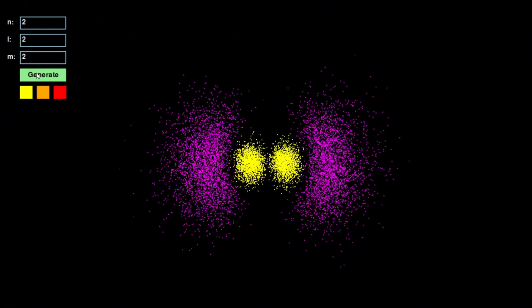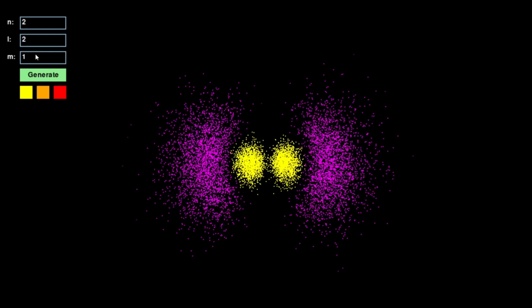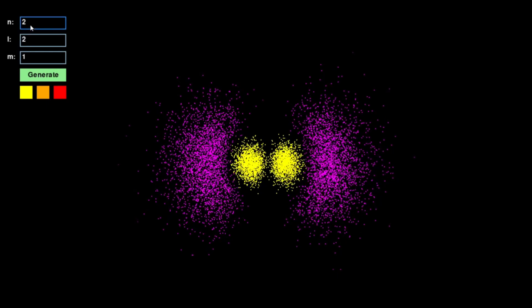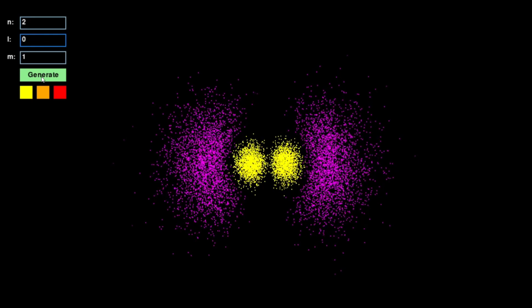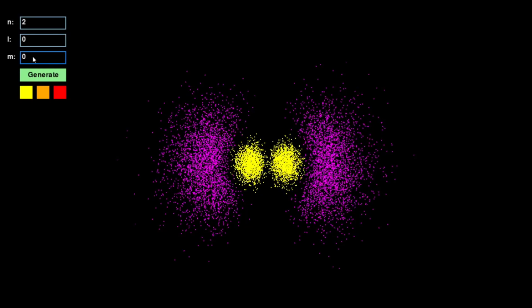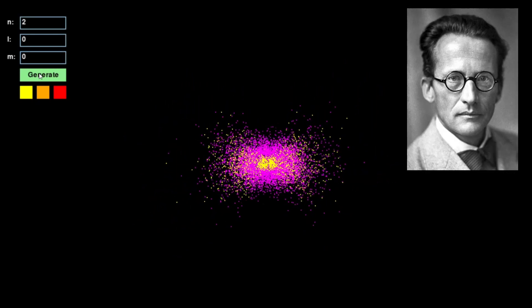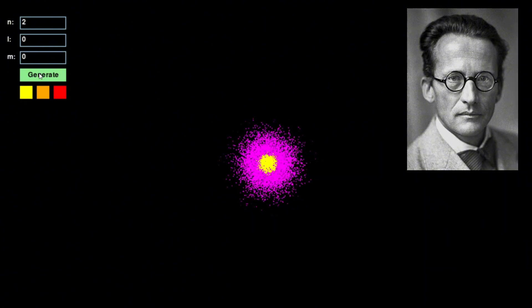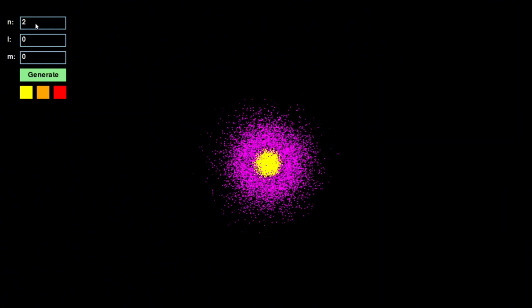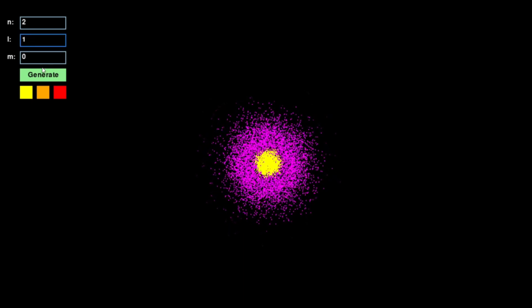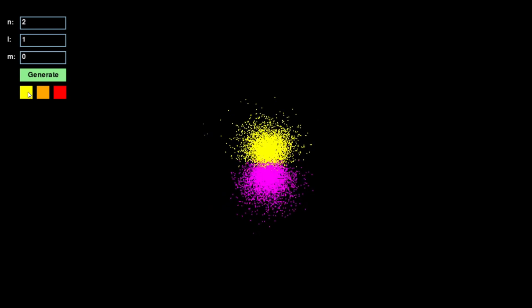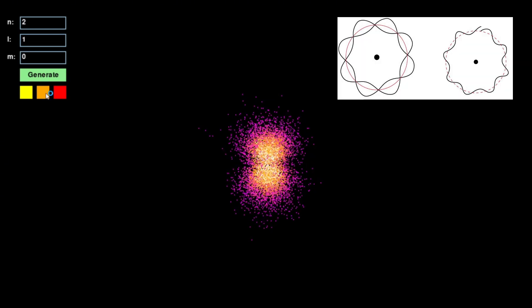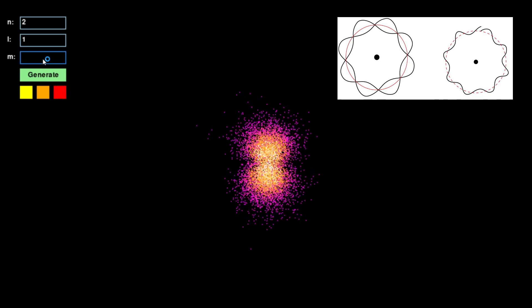The denser and the brighter an area, the greater the probability of the electron being found there. This distribution is not random though. It emerges from a fundamental solution to Schrödinger's equation, the key equation that describes quantum mechanics by simulating this probability cloud with dynamic particles.